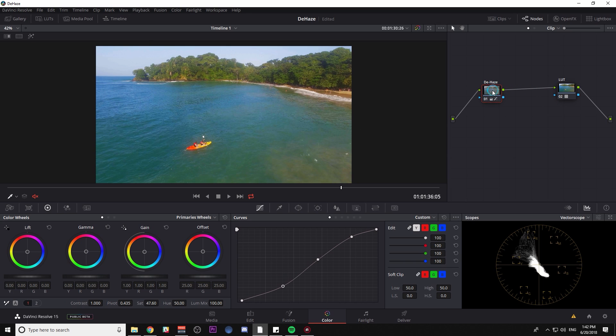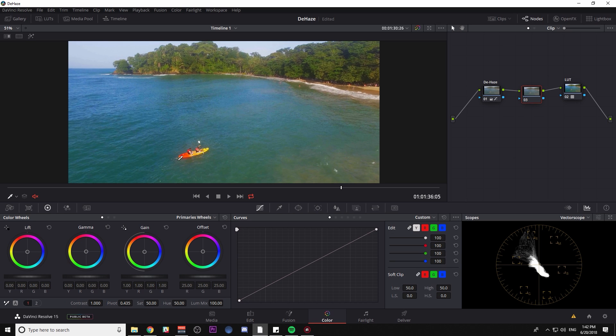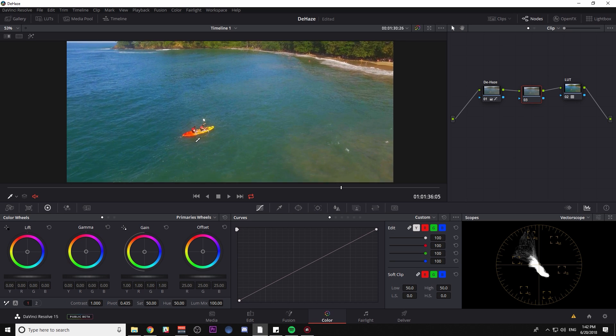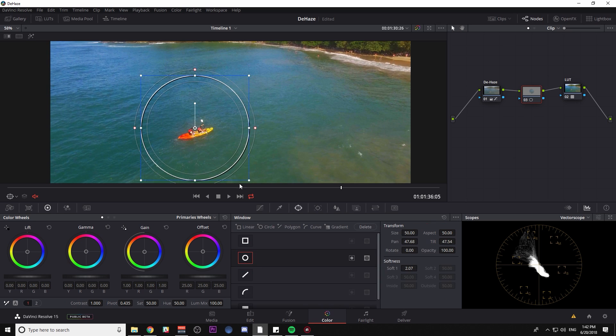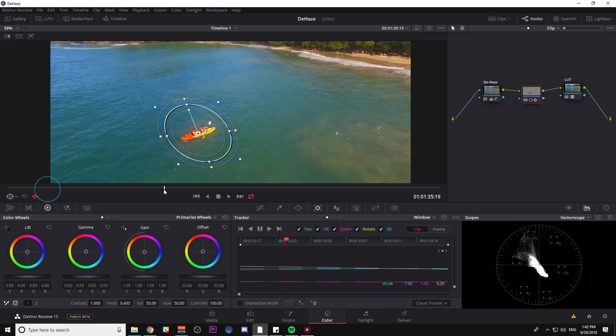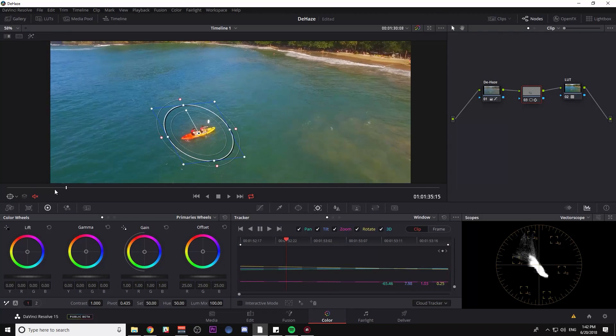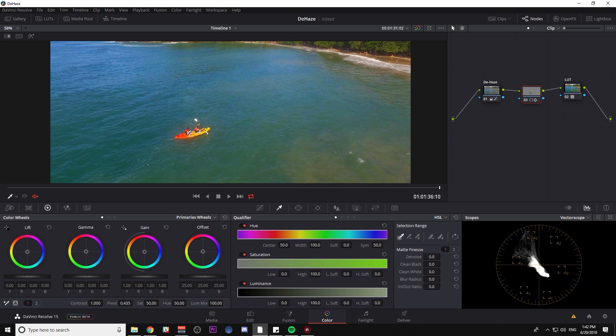Now in between that S curve and the LUT, I'm going to make another node and I'm going to adjust this boat right here. First thing I'm going to do is select it with the window and I'll track it just so we're limiting what we're doing and I can qualify it and I'm going to go to my qualifier and just key that bright orange color.